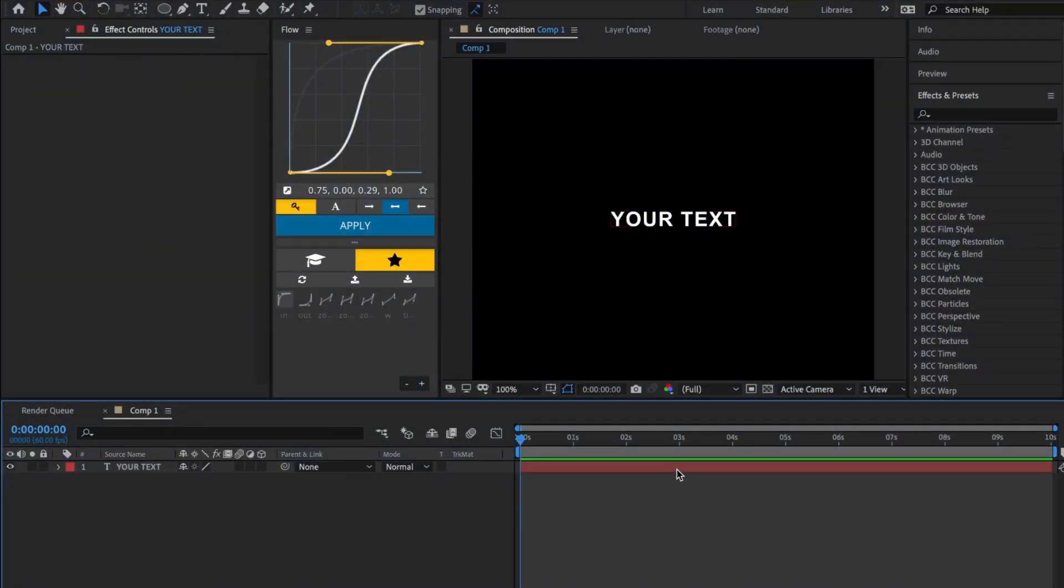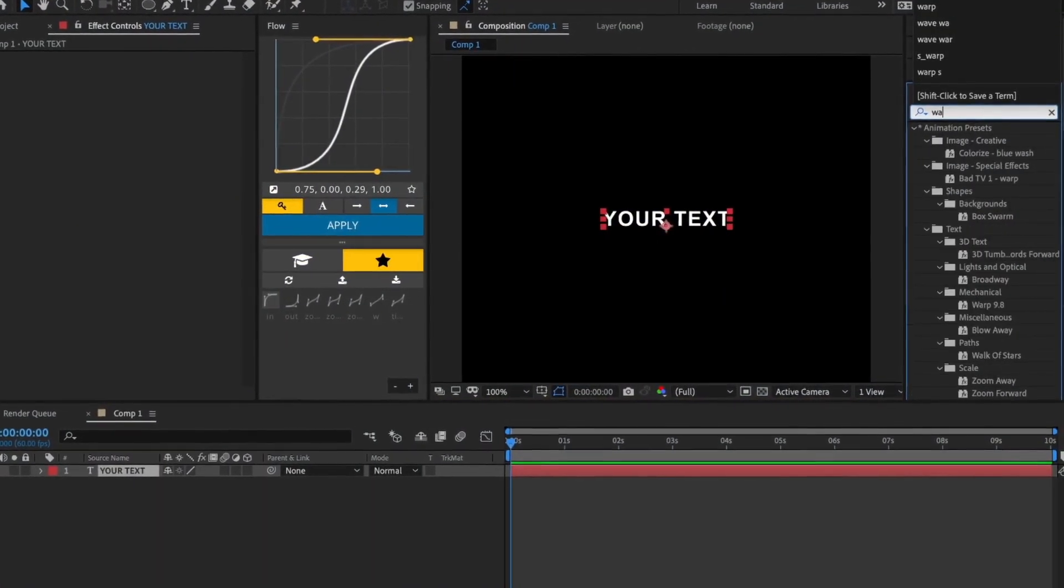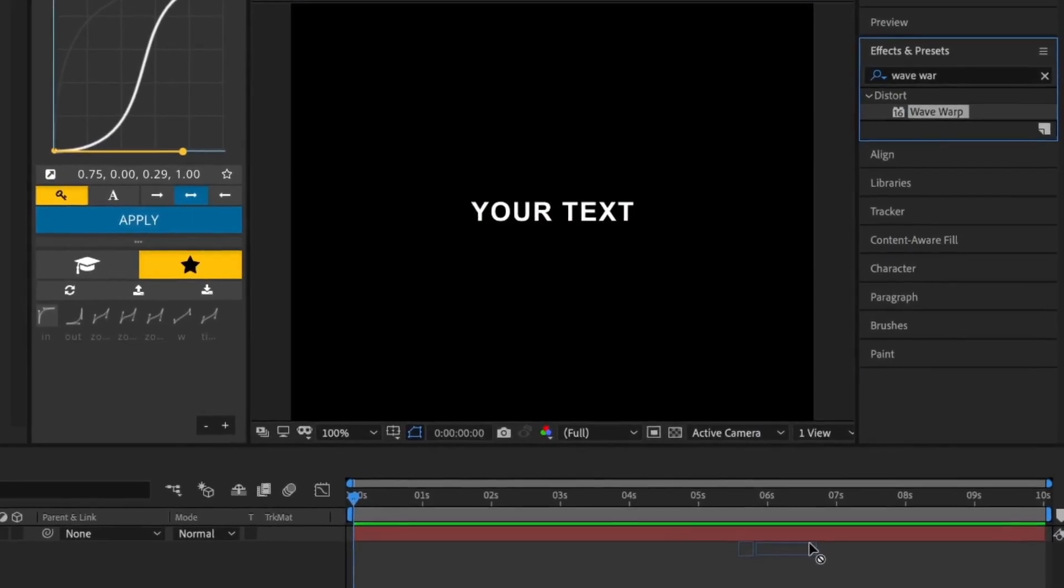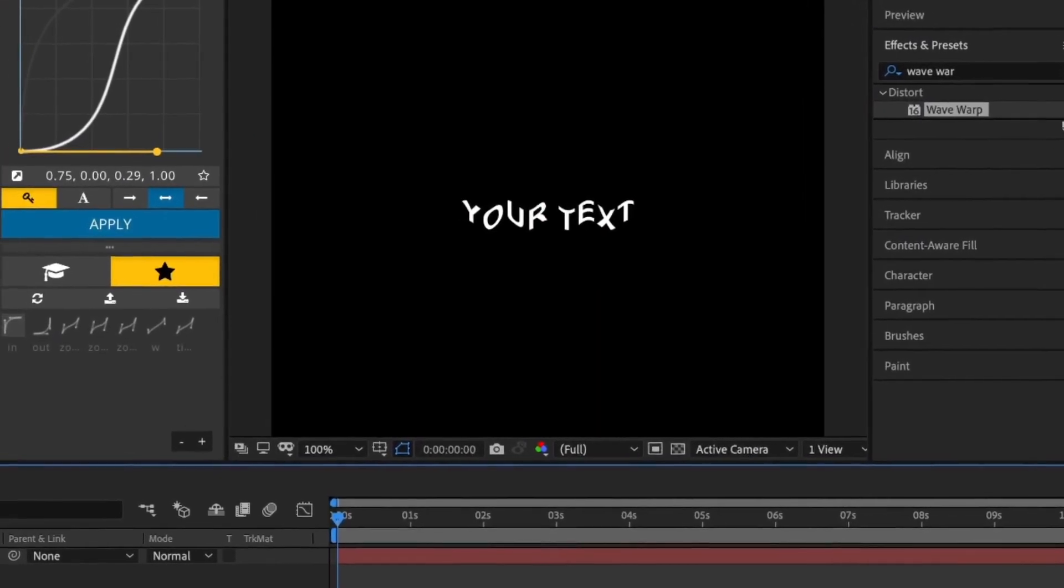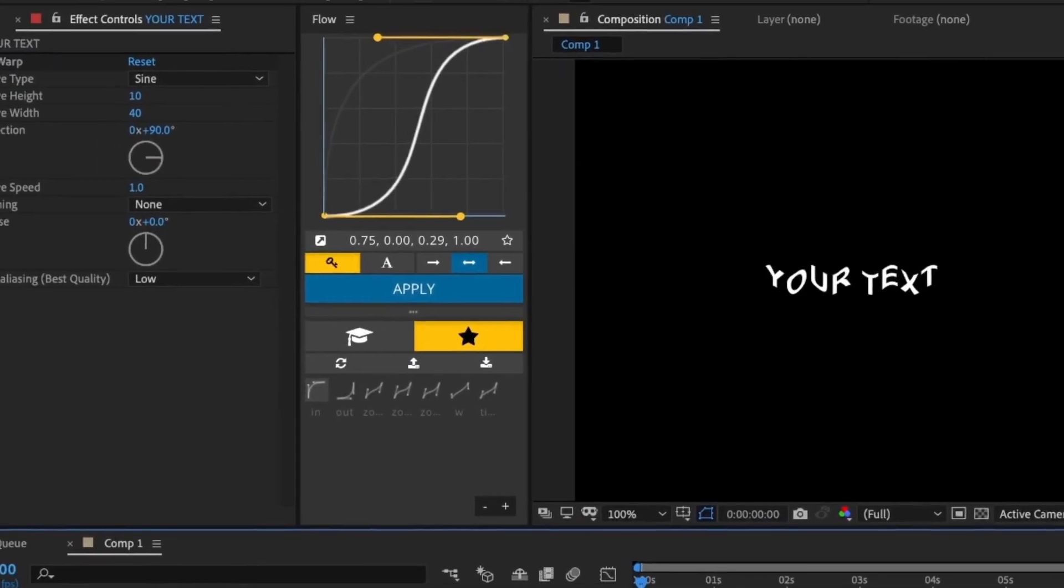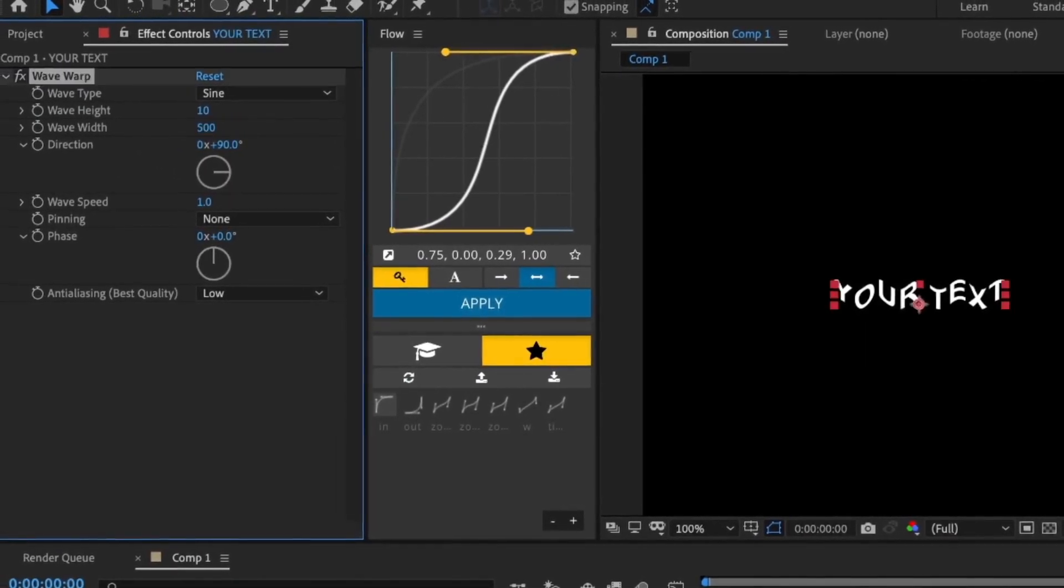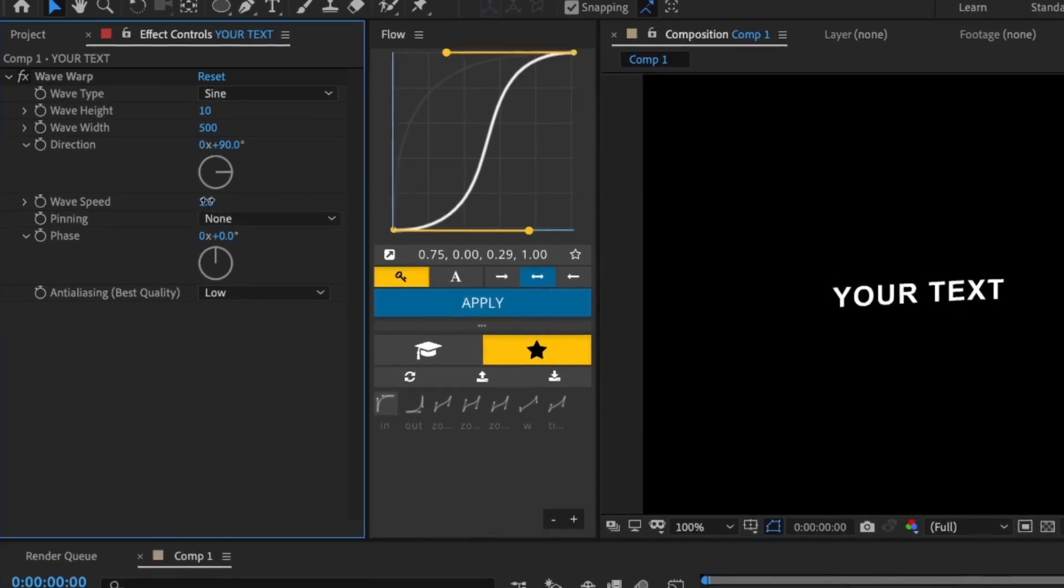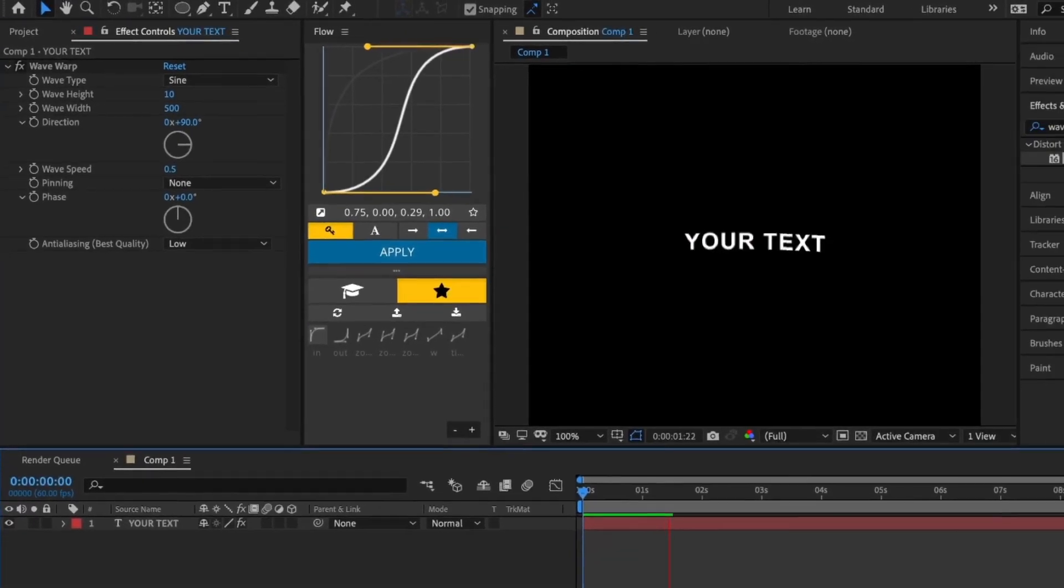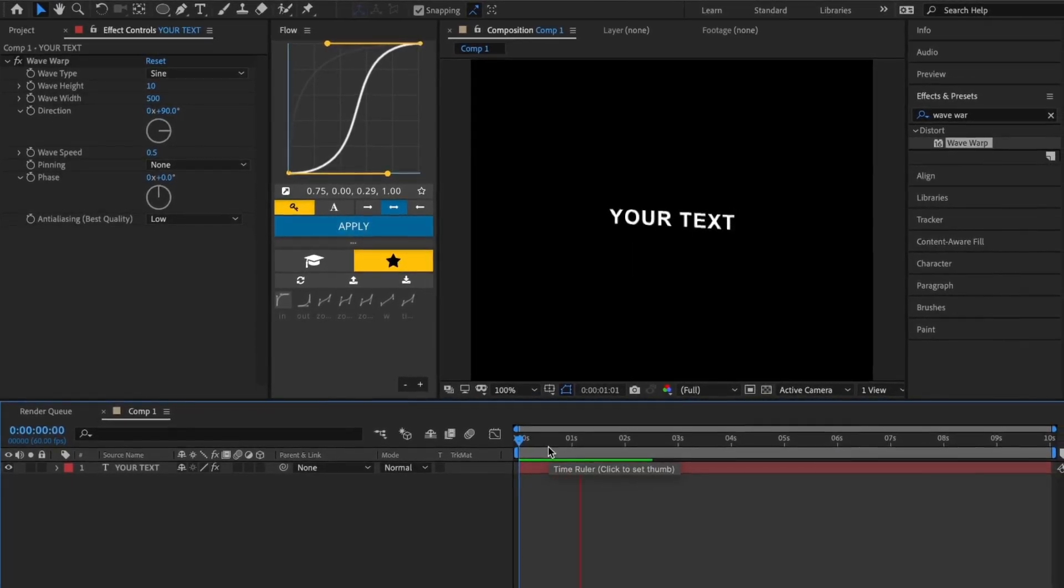The next effect is Waveform. Add the effect to your text layer and copy my settings. This is the finished effect.